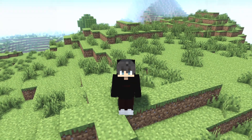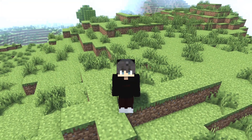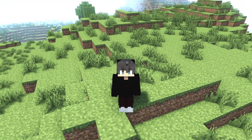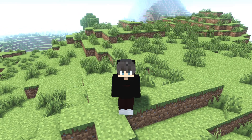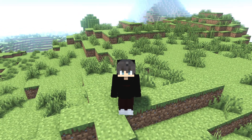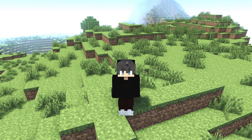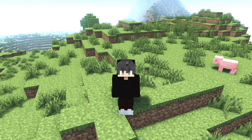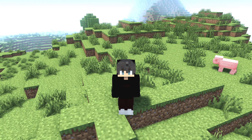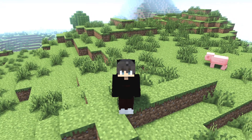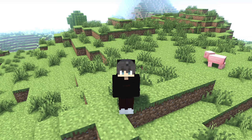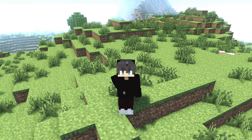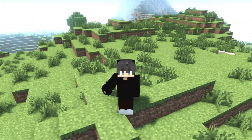Hi guys, welcome to a new video. My name is Polar, and now I'm gonna show you how to download MakeUp Ultra Fast Shaders in Minecraft 1.20 and Minecraft 1.20.1. This works for all Minecraft versions. I'm also gonna show you the best settings for these shaders — the best settings for a potato PC. So let's get started.